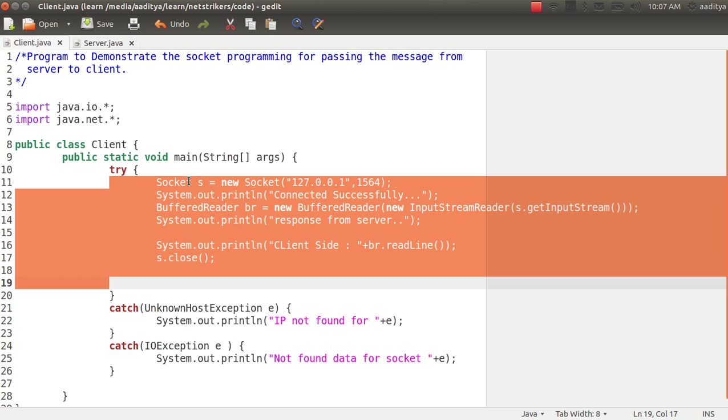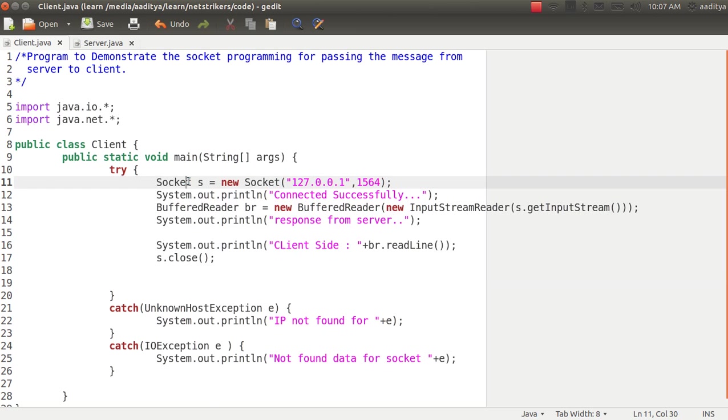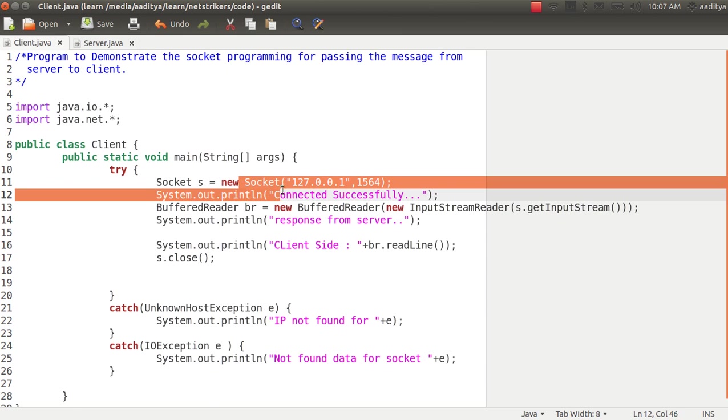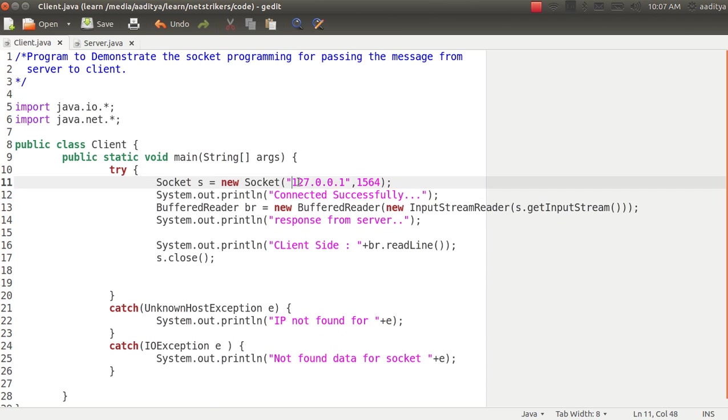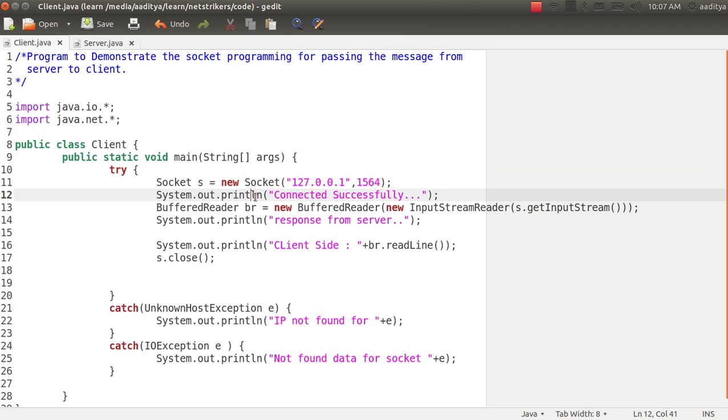Now as we discussed earlier, we need to create a socket object which could be s, and the socket constructor would take the IP address and the port number which is in the int format. Now this will print that connected successfully.